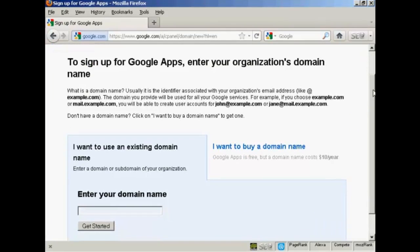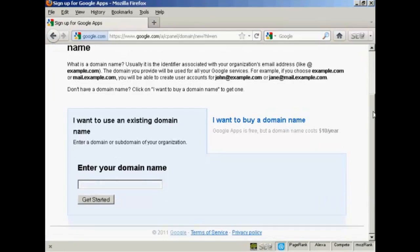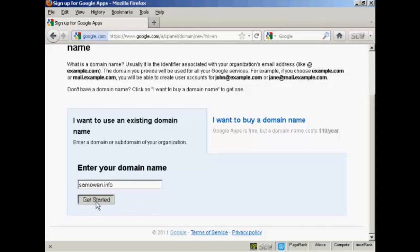And then you have these options here. You can either use an existing domain name or you can buy a domain name. And it says here the domain costs $10 per year. Personally, I would buy a domain name from another registrar like Namecheap or GoDaddy. GoDaddy, in particular, often have coupons and offers that you can get a domain for much cheaper than $10 a year. I already have a domain, so I'm going to enter it in here. SamOwen.info. And then click here on Get Started.